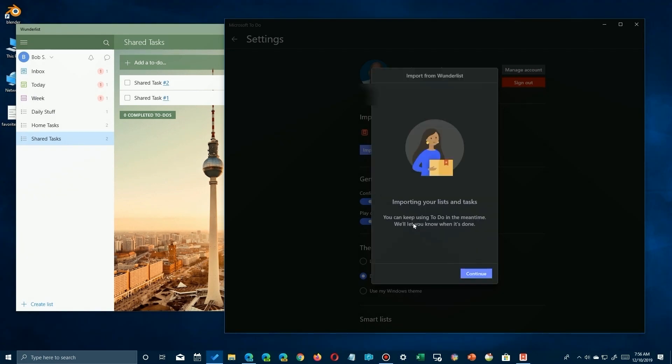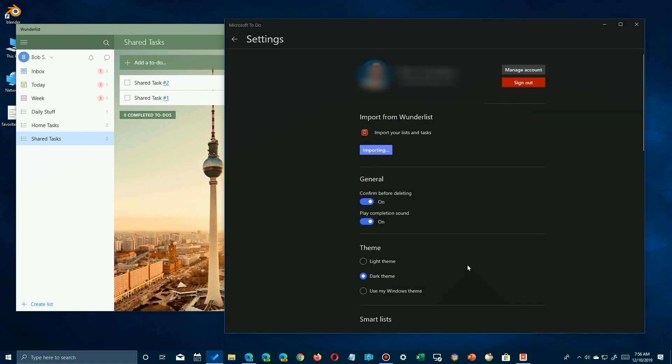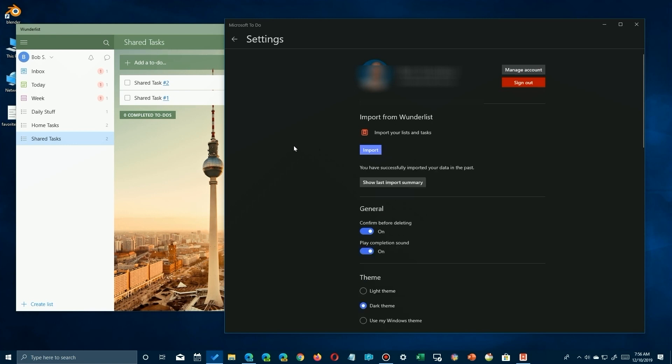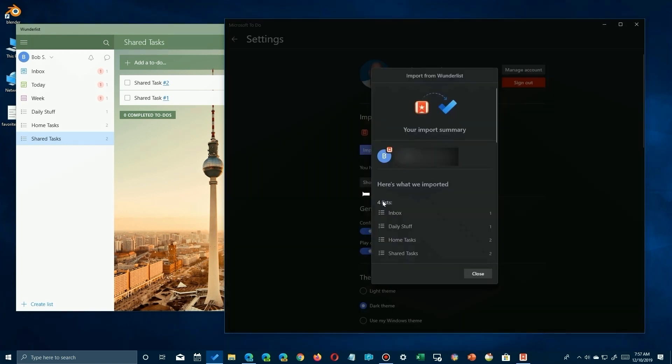And once you do that, it's going to say importing, but you can still use it while you're importing. So you say continue, and if you notice up here, it says importing. Now because this was a small list, it finished almost immediately. Yours may take some time depending upon what you have. And here's the summary of what was imported, just what you asked for.